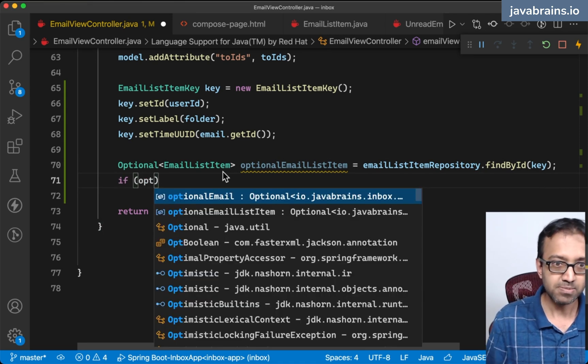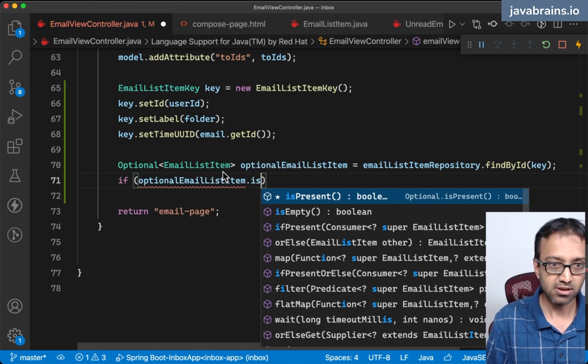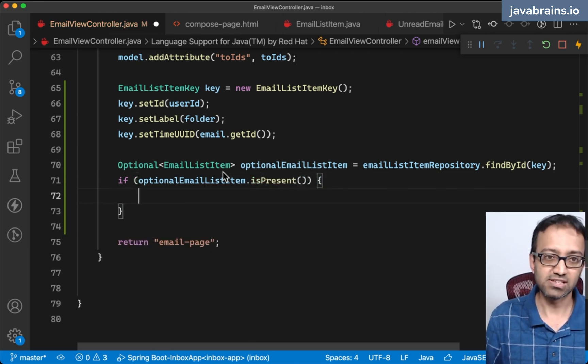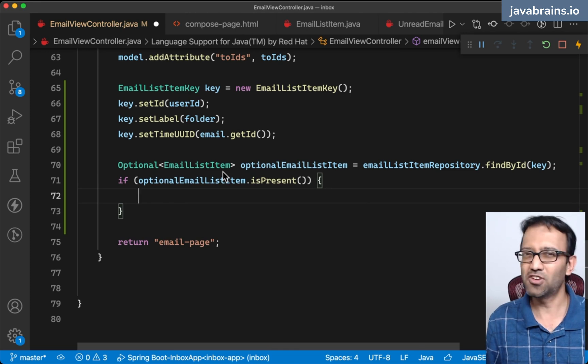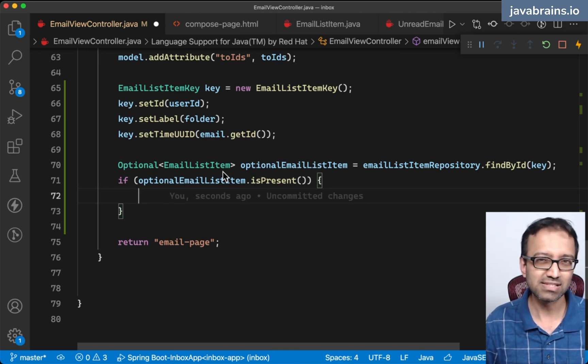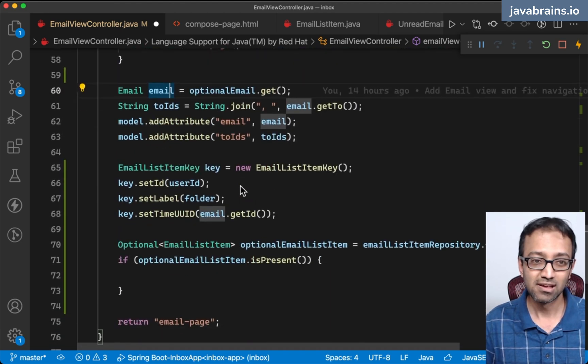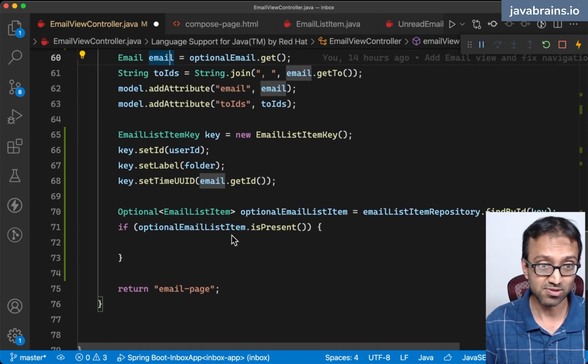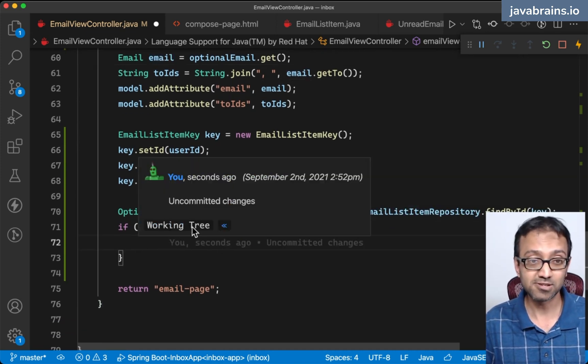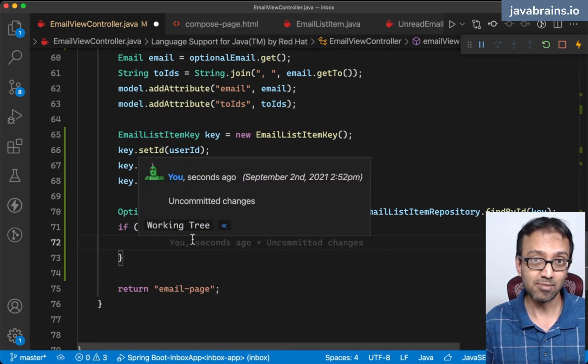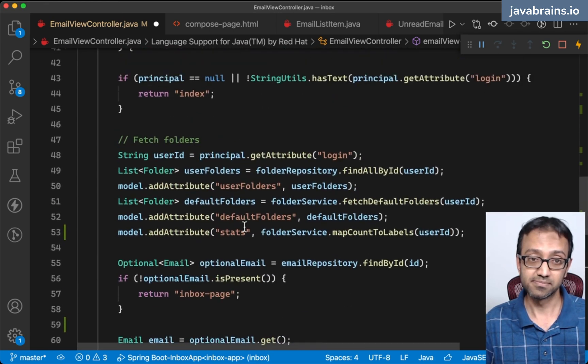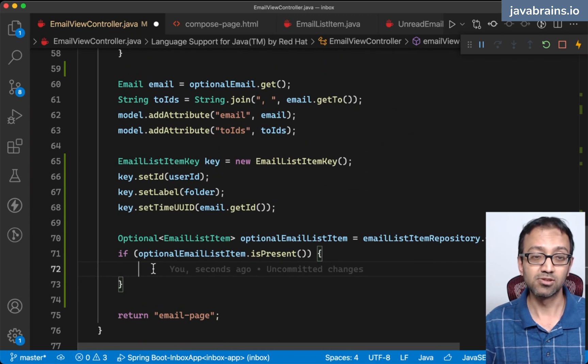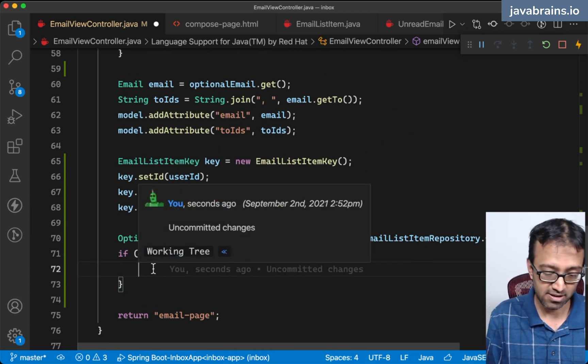Optional email list item is going to be this guy find by ID. If optional email list item dot is present, then I'm going to have to do a bunch of things. If it's not present, it's a bit of an odd condition. I'm just going to silently not do anything. I would still want to show that email to the user.